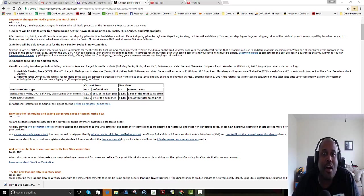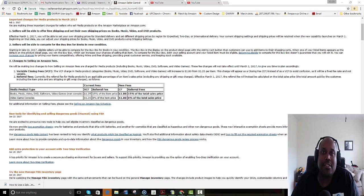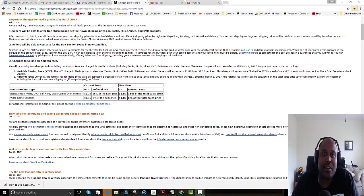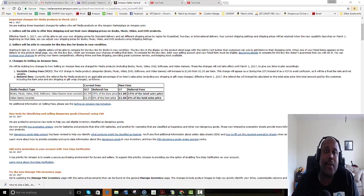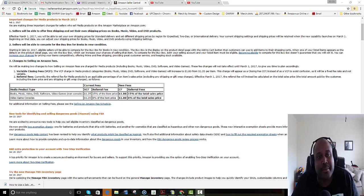In an earlier video, I went over how the fees on February 22nd are going to go up between 50 cents all the way up to $2 per book that you sell on Amazon.